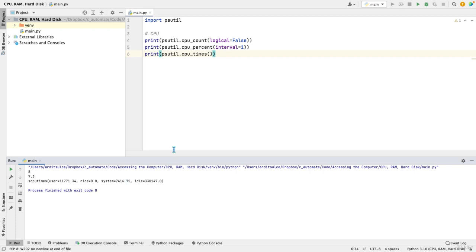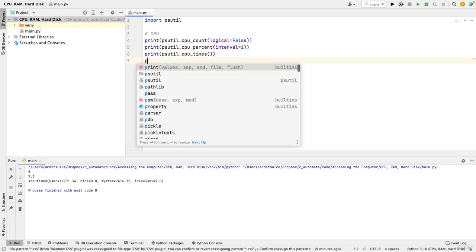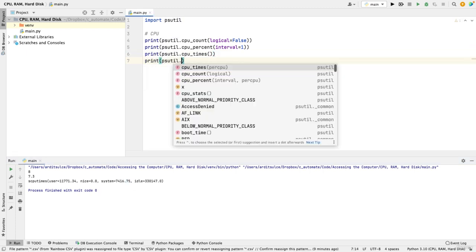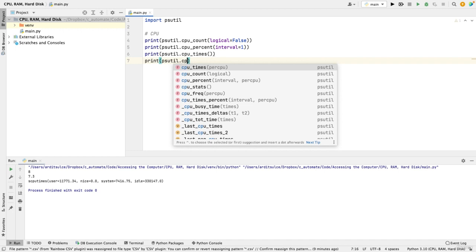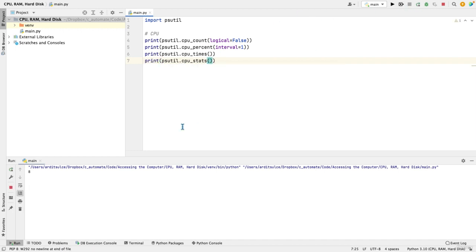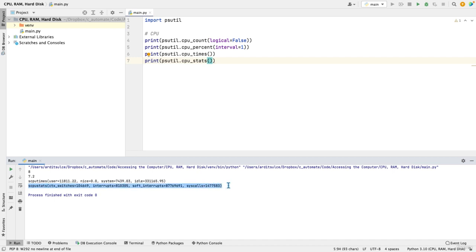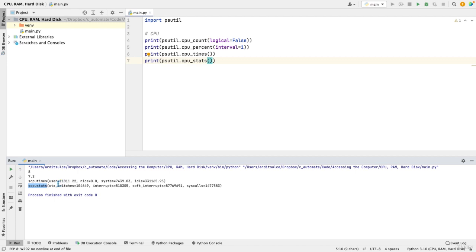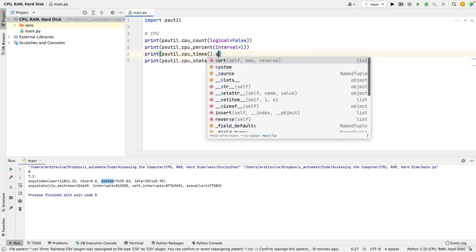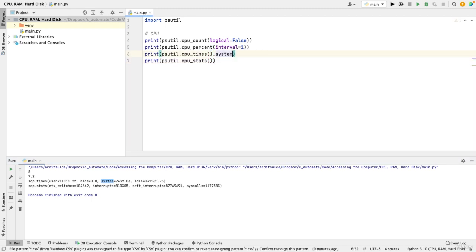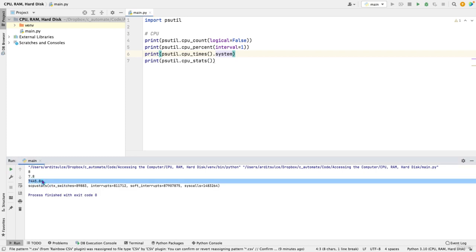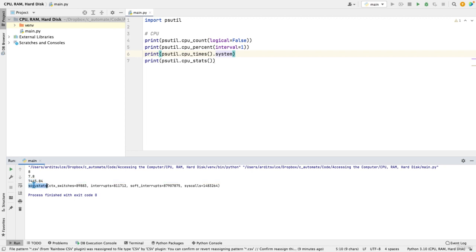To get even more statistics, you can use psutil.cpu_stats. So that's another tuple. So these are named tuples. If you really want to access one of these values, such as a system for that first tuple, you do dot system. And that should give you only the system value, which is this in seconds. So the time spent in seconds. The same goes for the other CPU stats, which we get from this method.